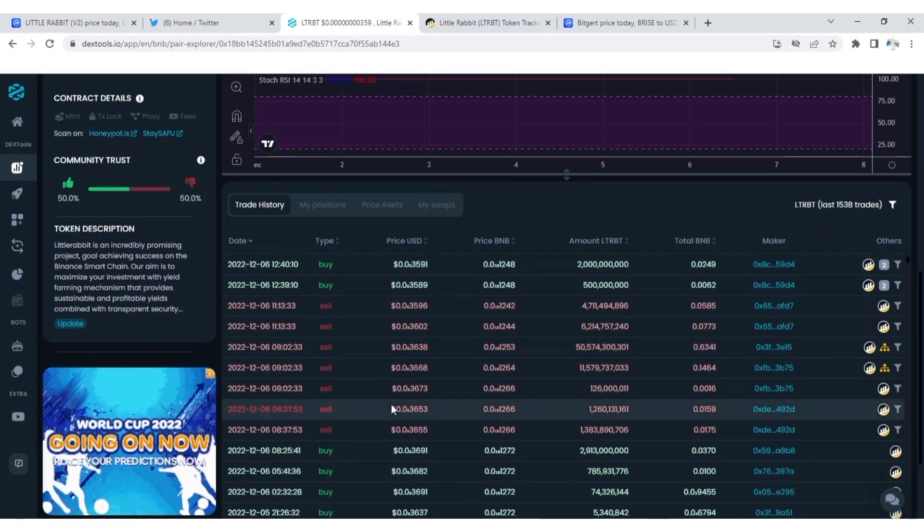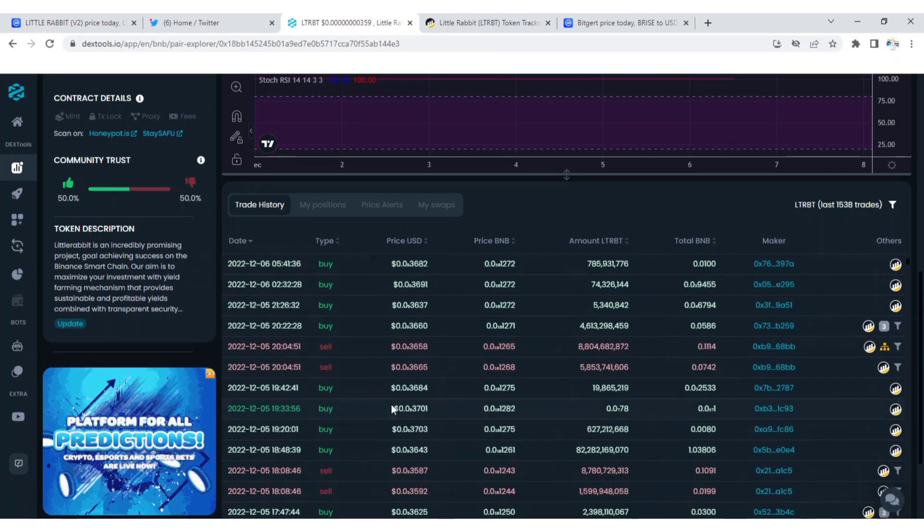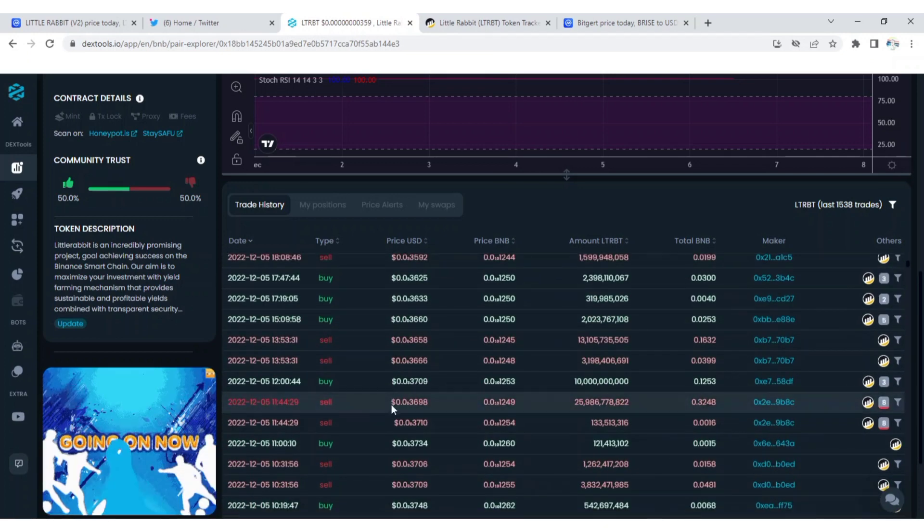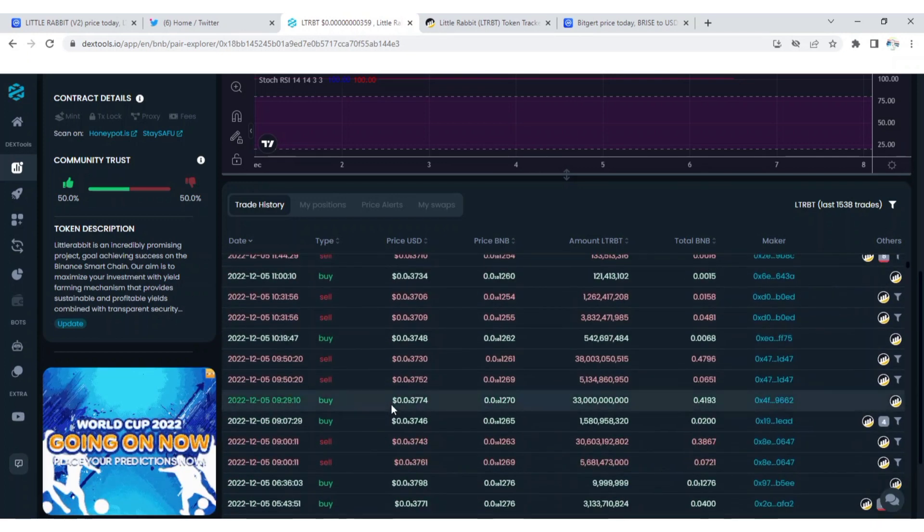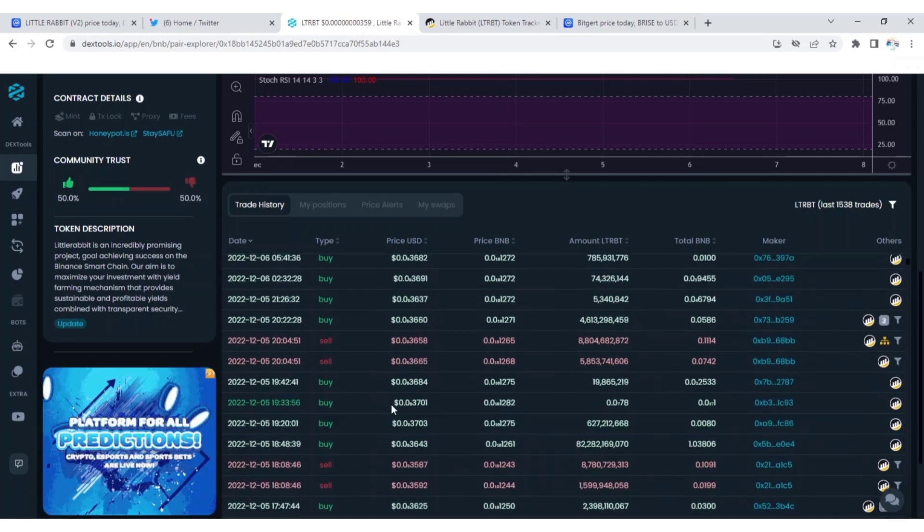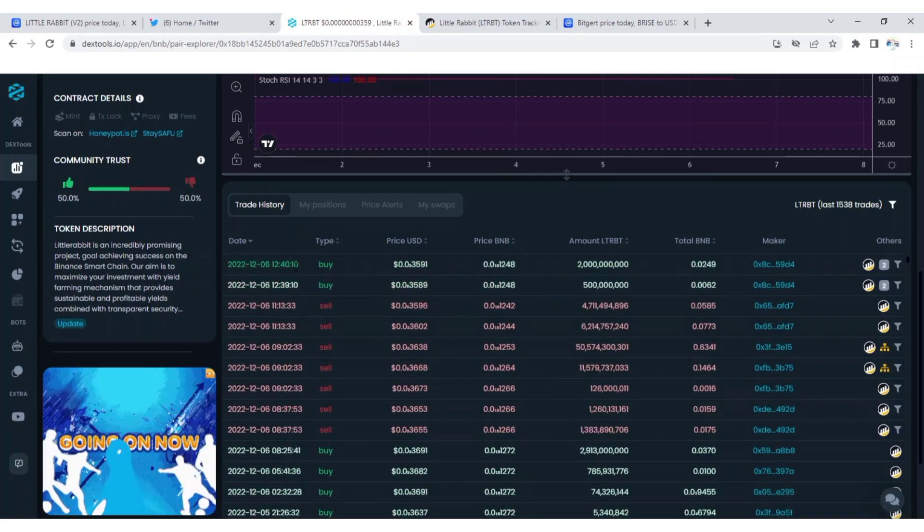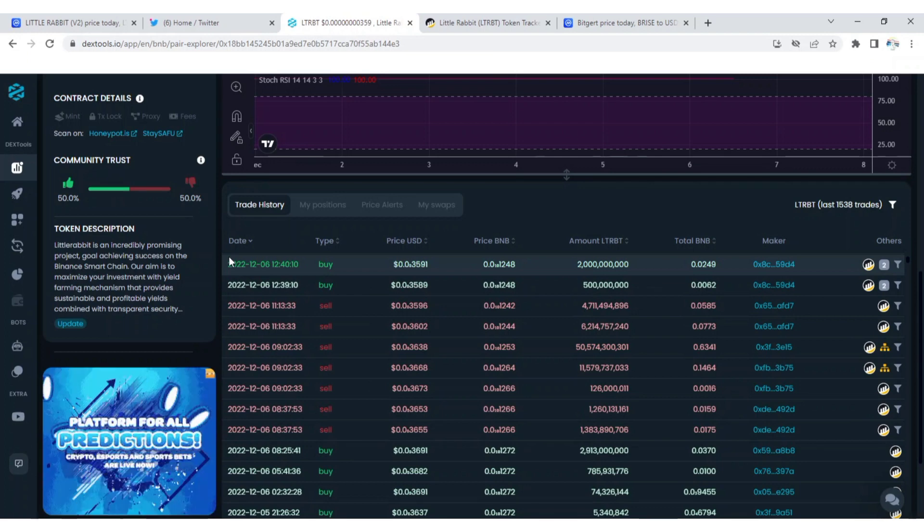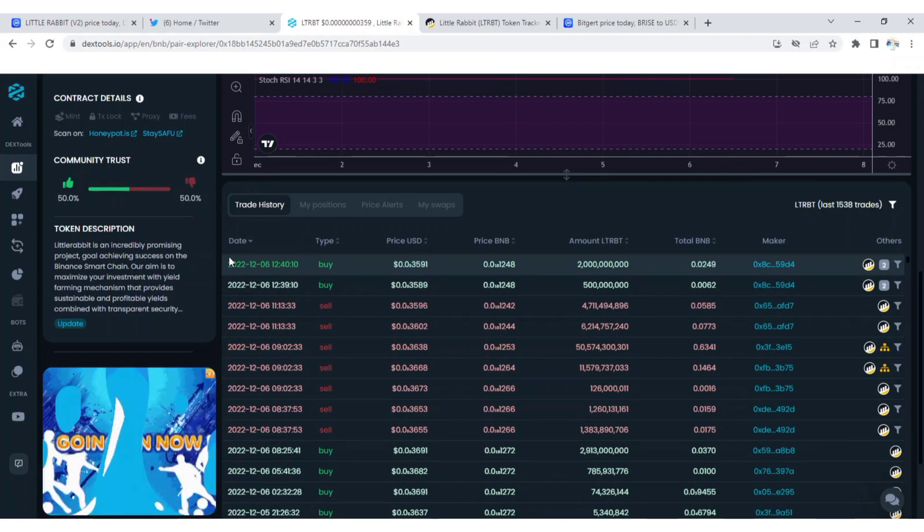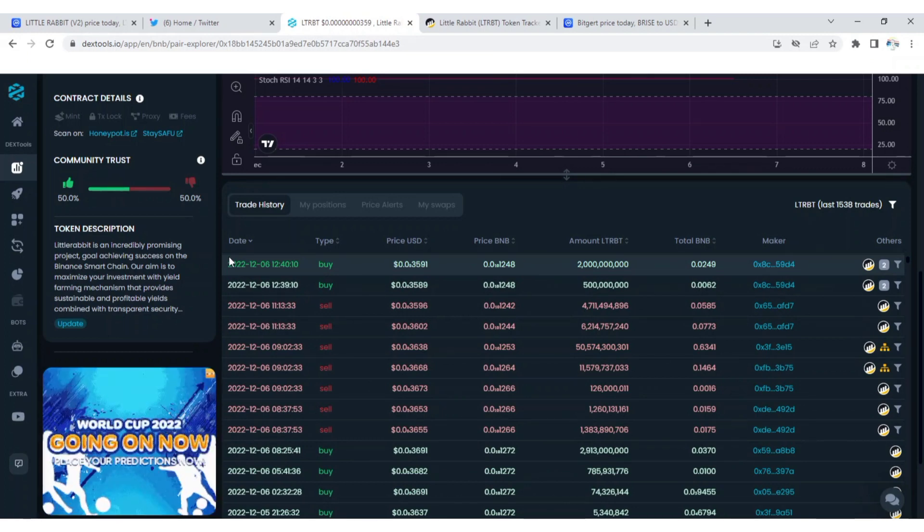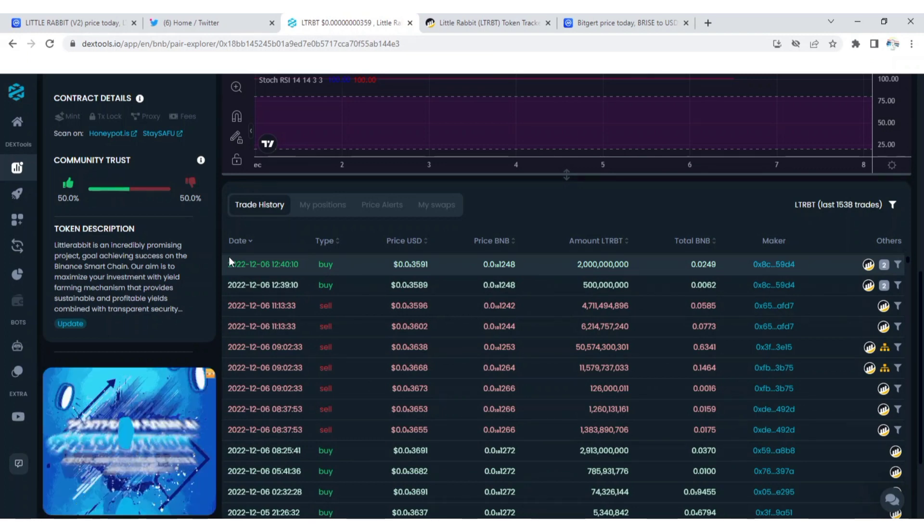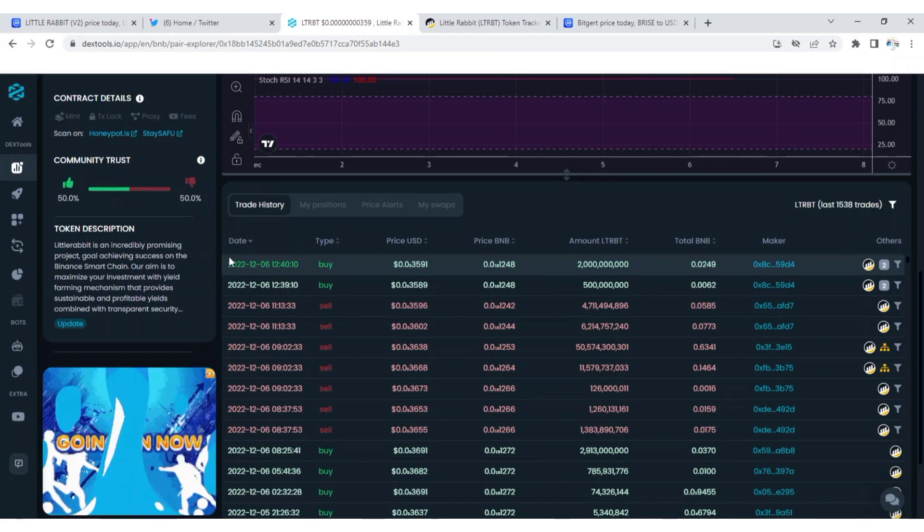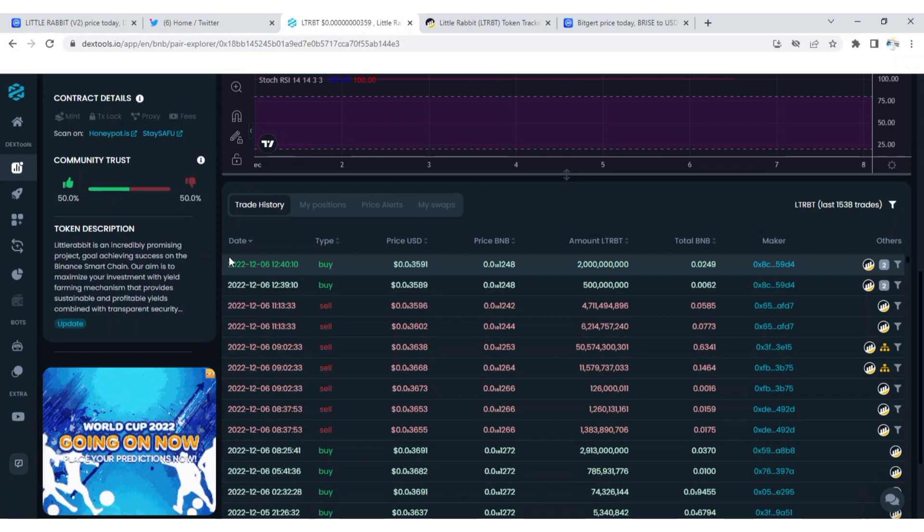You can see guys, people are still buying Little Rabbit after a massive sell. You can see buy, you can see sell. There are two ways by which you can trade this token. You can either hold it for long term or you can just trade it for short term.